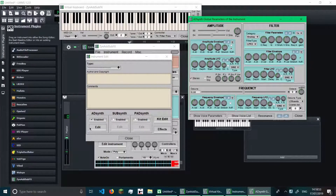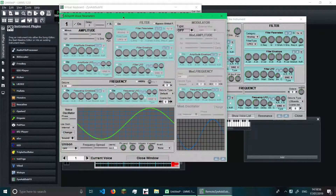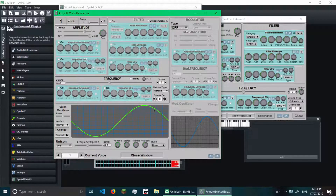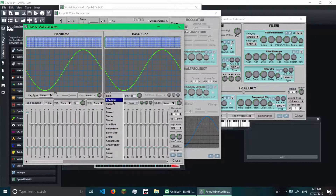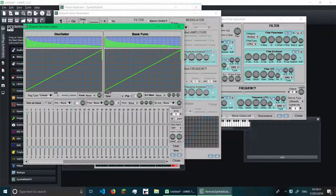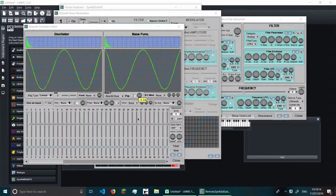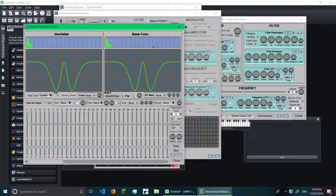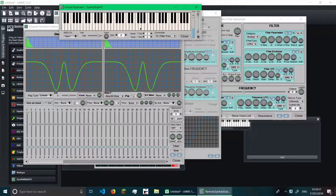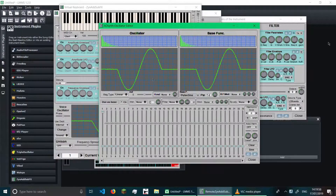If we go to Edit in AdSynth, you can see our sine wave here — that's basically where the sine wave comes from. If we want to change this waveform, we can click on Change and go to saw, for example. I always use saw, but you can change it to a lot of these options, and that will produce the appropriate sound.